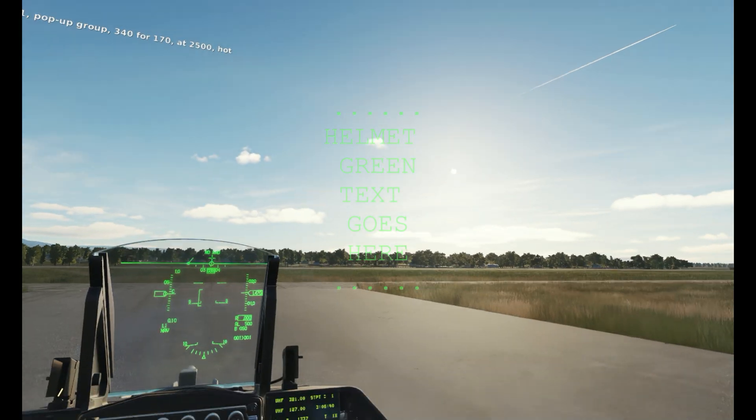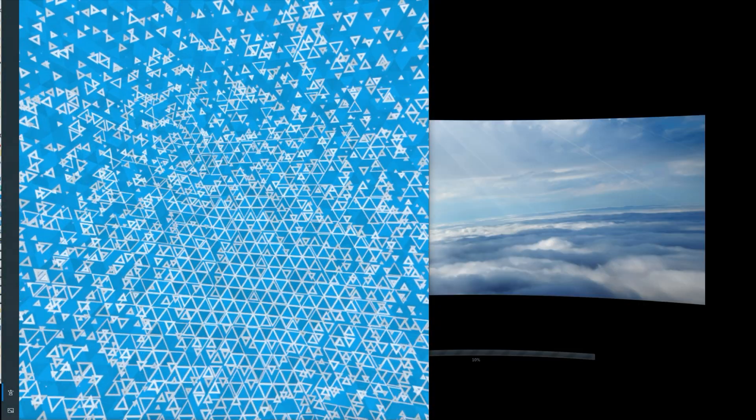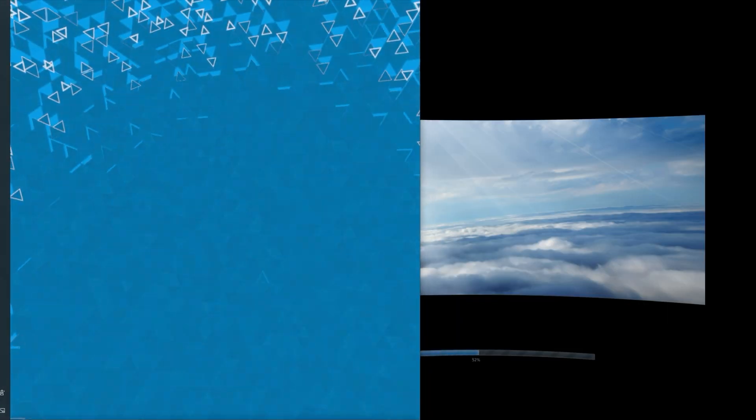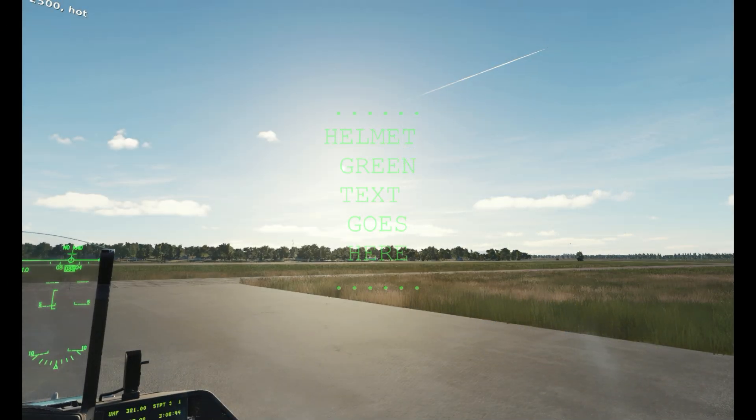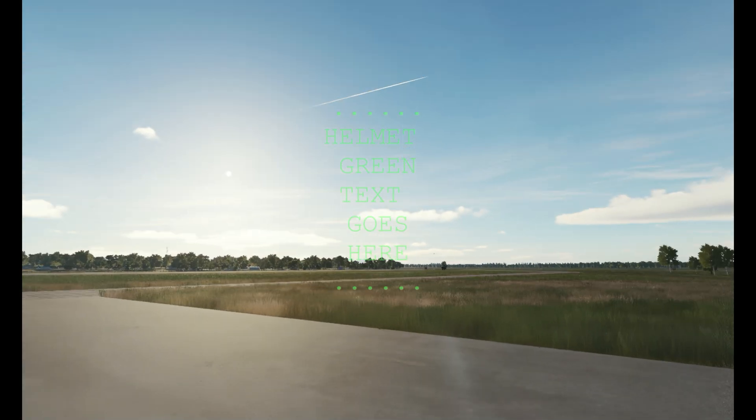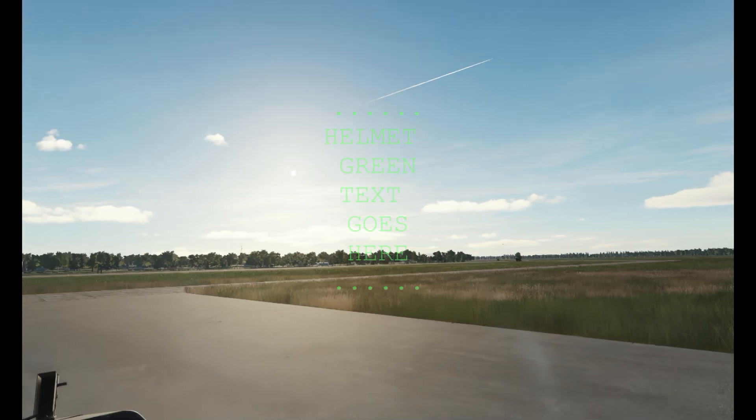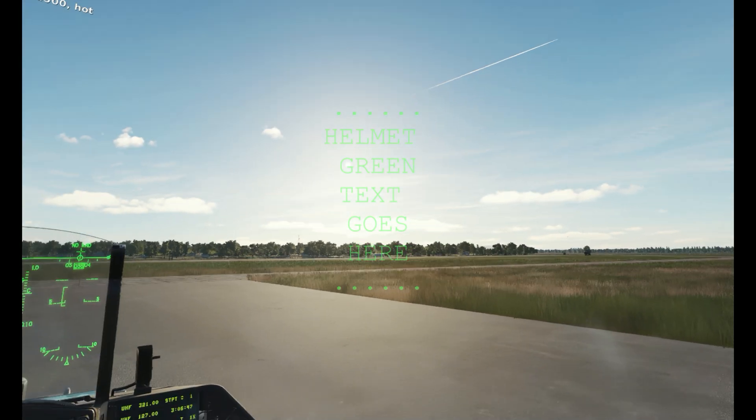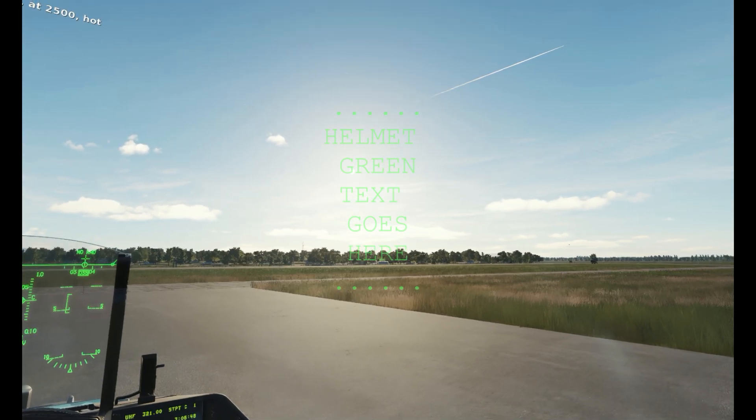But for users of OpenXR, if you get this loading screen with a blue splash and sound during your DCS startup, that means you are an OpenXR user. This tutorial is for you.